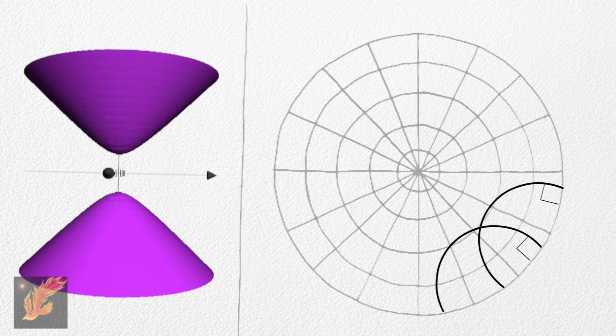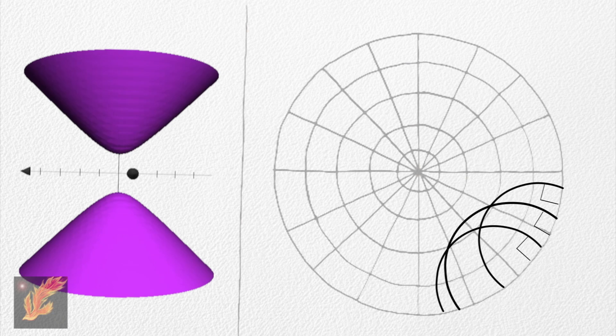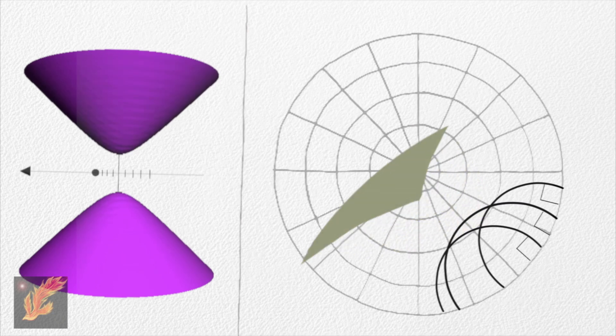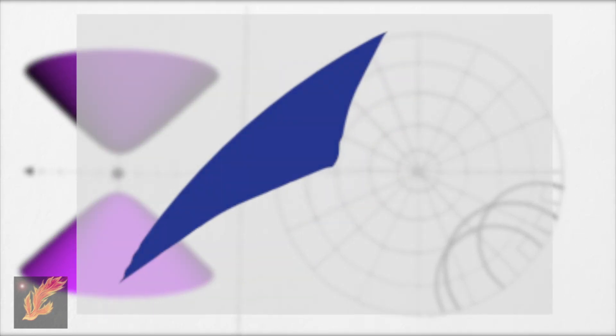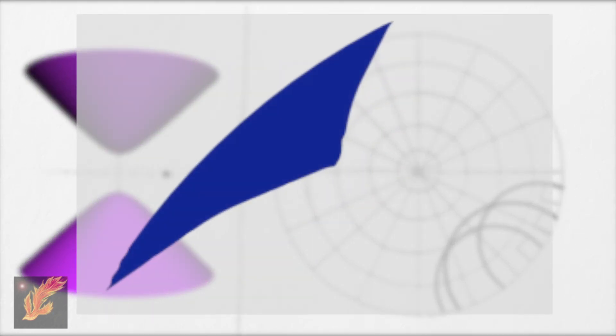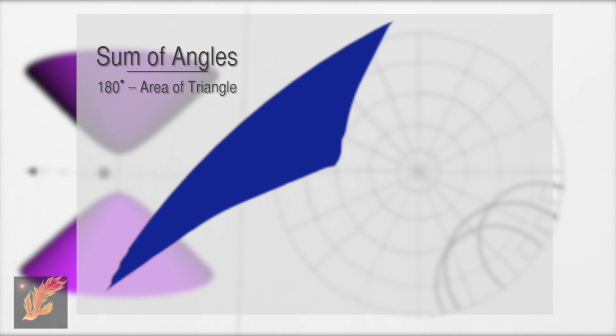By intersecting three of these lines, we get a triangle, again distorted by the projection of the hyperboloid on a 2D plane. In this triangle, the sum of the angles equals 180 degrees minus the area of the triangle.